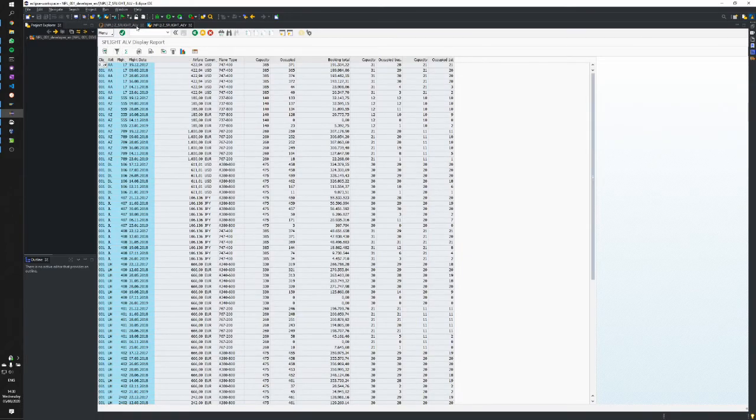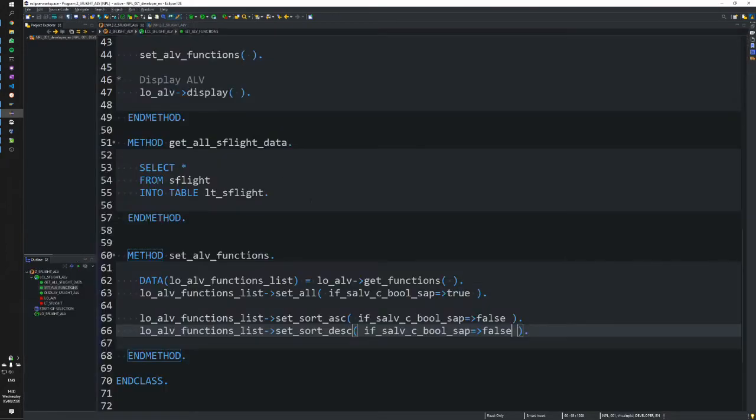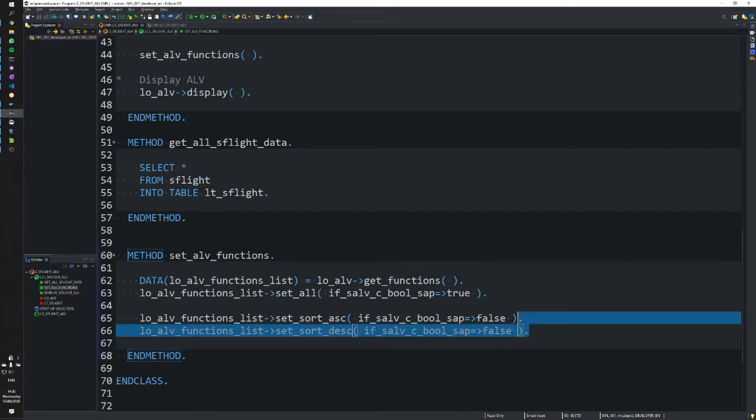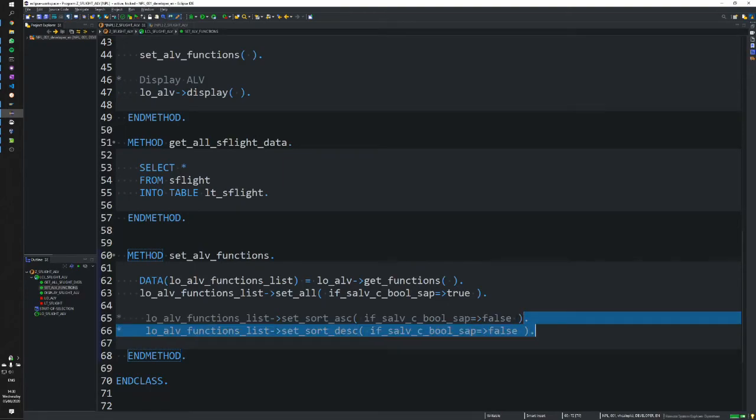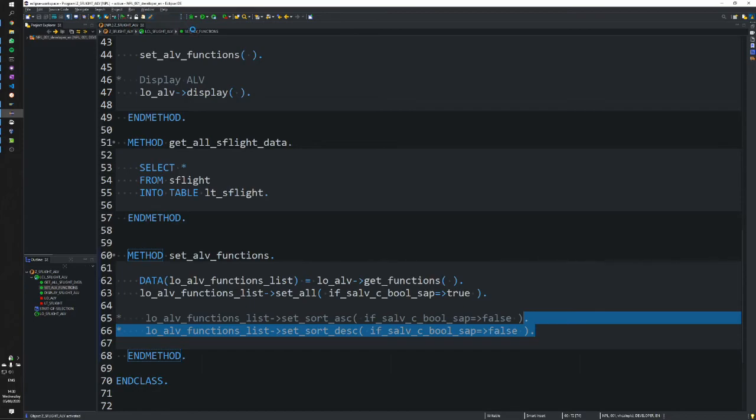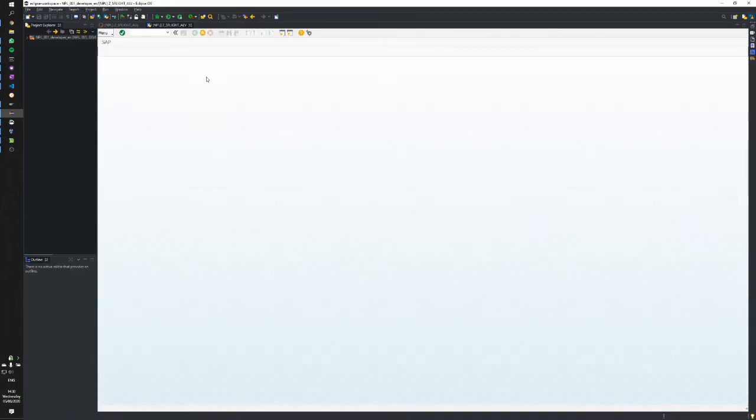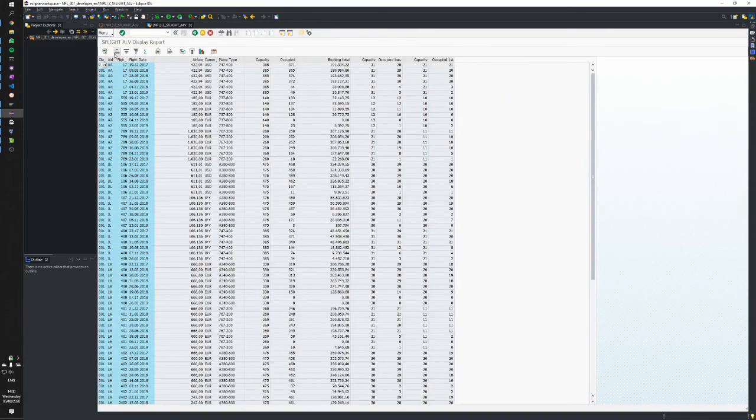We can always switch them back on. Let's comment that out, reactivate, and execute one more time. There—your buttons are again.